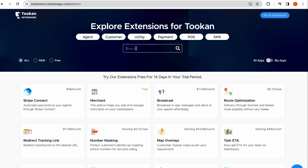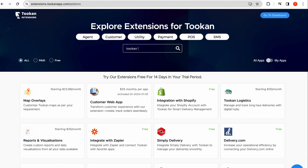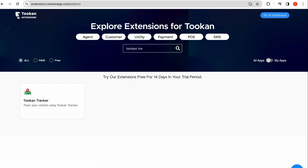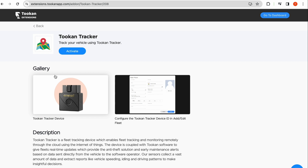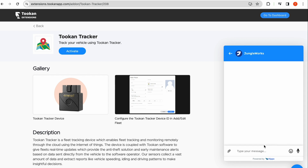Now go to the search tab and type Toucan Tracker. Click on the icon below and activate it. A chat pop-up will open up where you can reach out to enable it for your account.